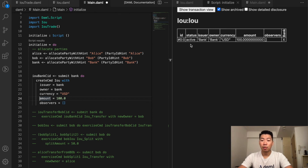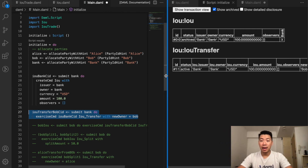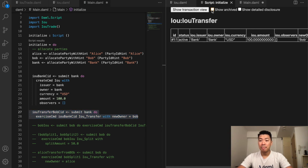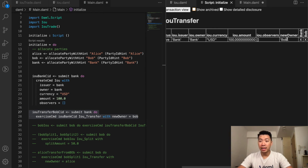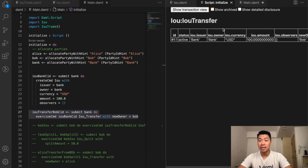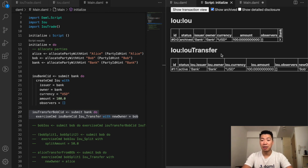Next we want the bank to transfer $100 to Bob. Once I uncomment the next section, the IOU transfer contract is created — the issuer is the bank, owner is the bank, and the new owner is Bob. The original IOU contract has been archived. Clicking 'show archive' reveals the previous archived IOU with a line through it, which was the one created just before the IOU transfer.